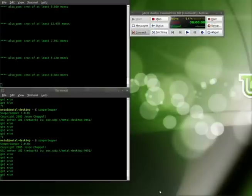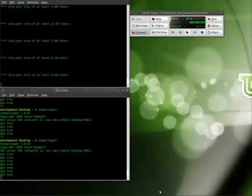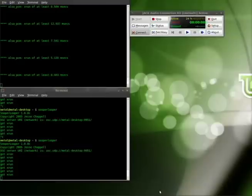Today, what we're going to be doing is we're going to be looking at a program called SooperLooper, and what we're going to do with it is make a lot of noise, because it's a live recording looping application, and I have no rhythm, so I can't time my loops. But I wanted to show you this application for musicians out there who want to do some live performances and want to set up a loop recorder that you can control with a pedal or a press of a button.